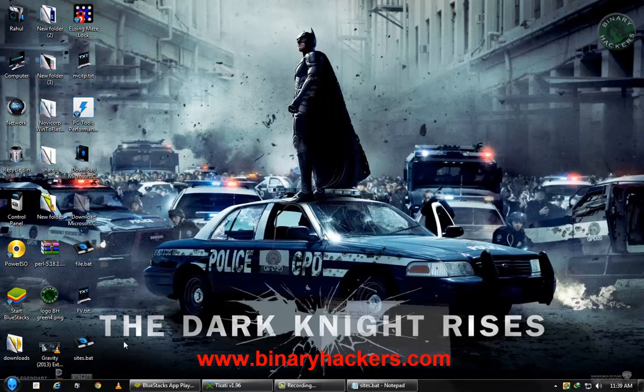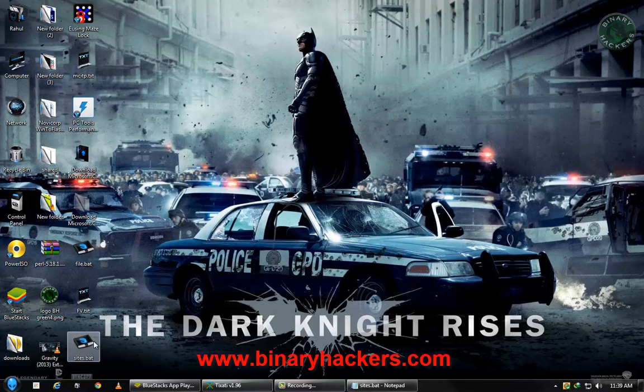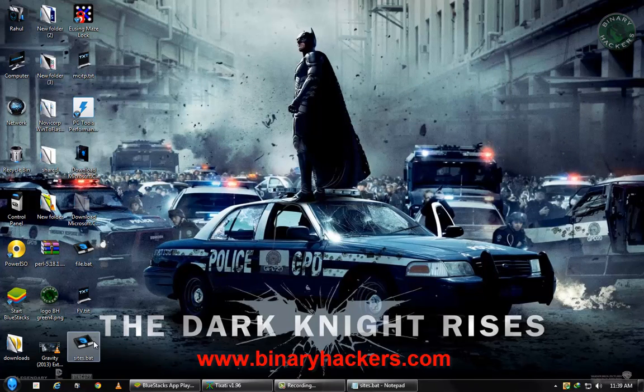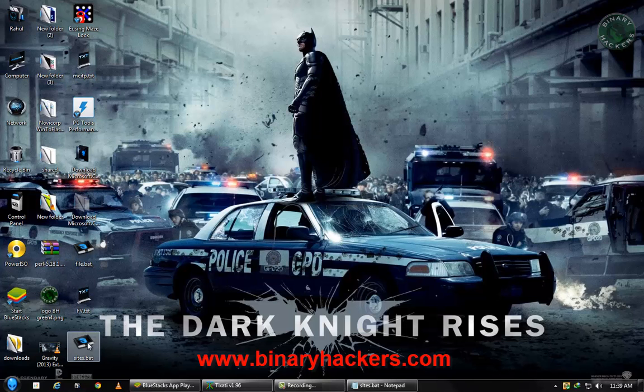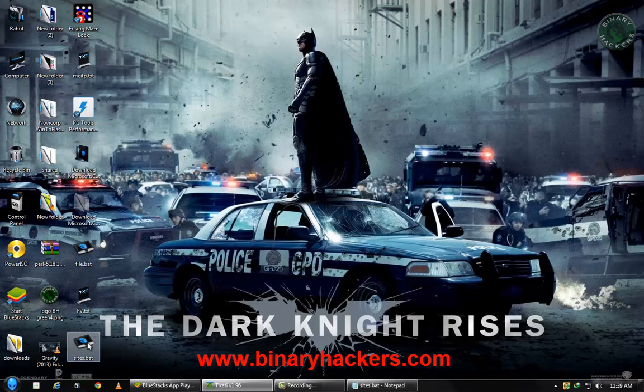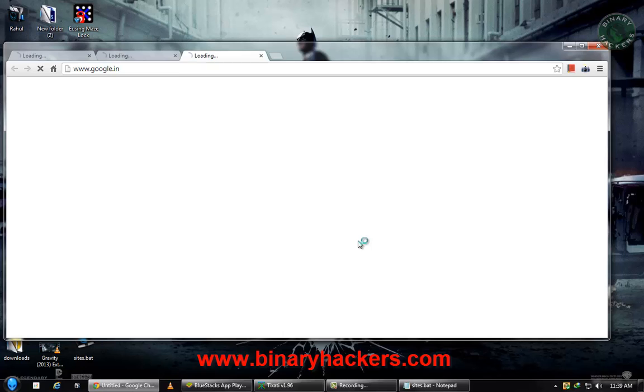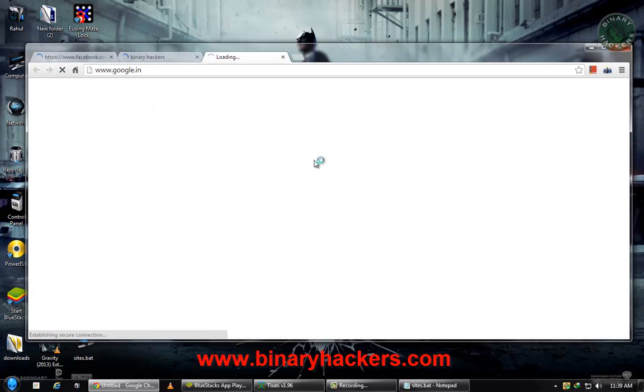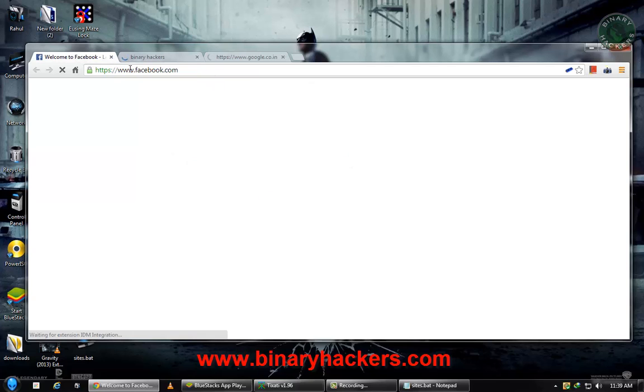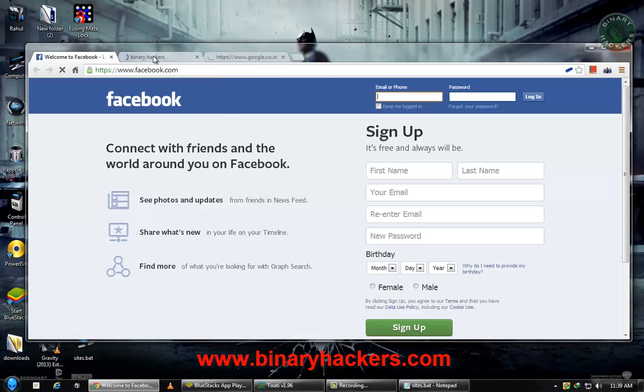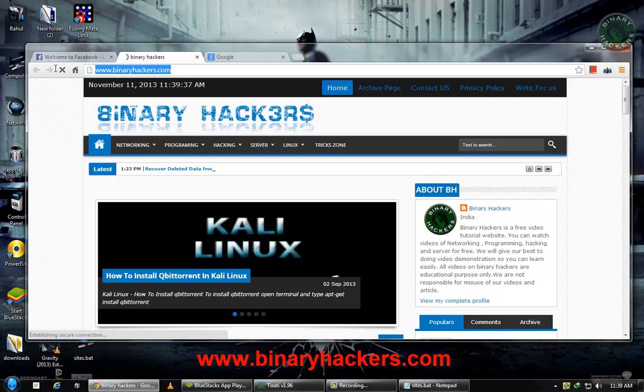Now if I double click on this, it will open the three websites: google.in, facebook.com, and binaryhackers.com. So double click and it opens Google Chrome, the default web browser, and see facebook.com.